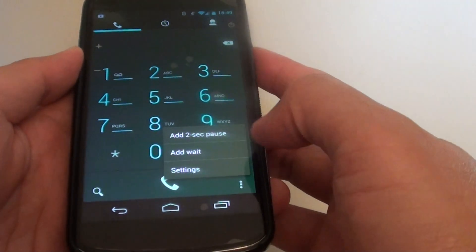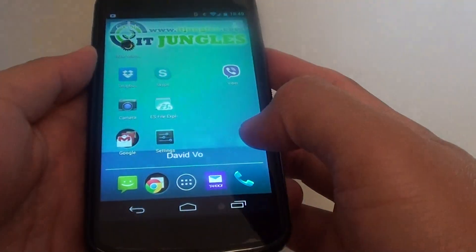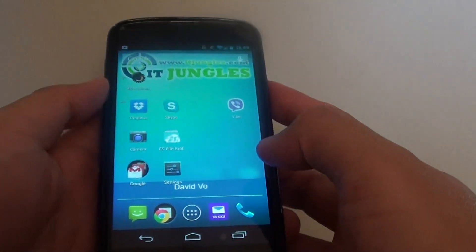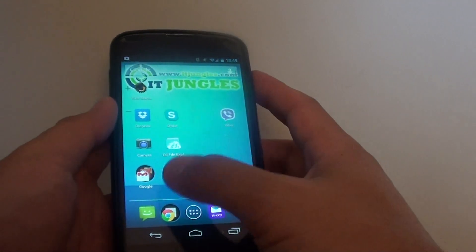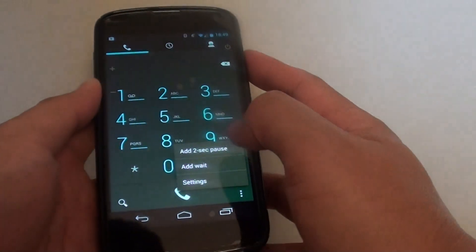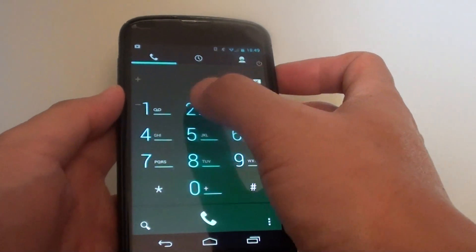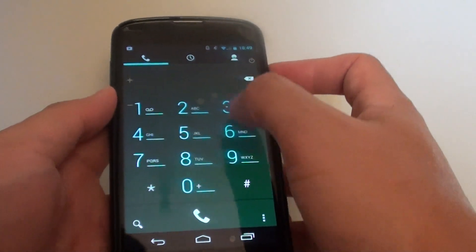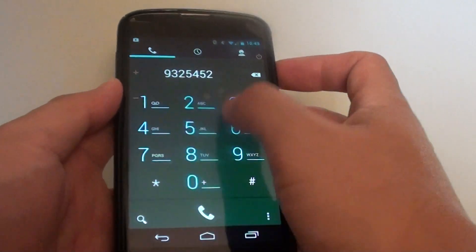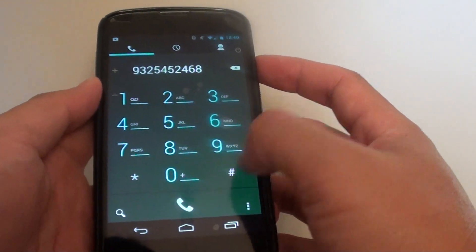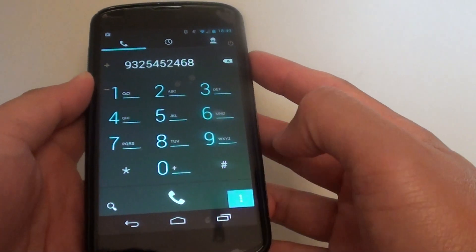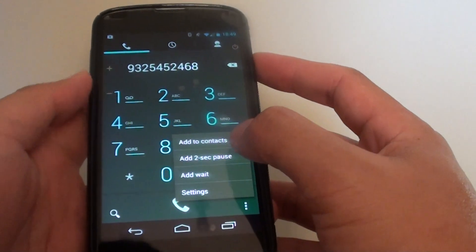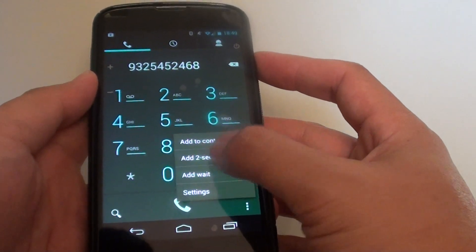Here's how to do it. First, go back to your home screen by tapping on the home key, then tap on the phone icon. From here, you can dial in the phone number that you would like to call, then tap on the menu key and tap on add 2-second pulse.